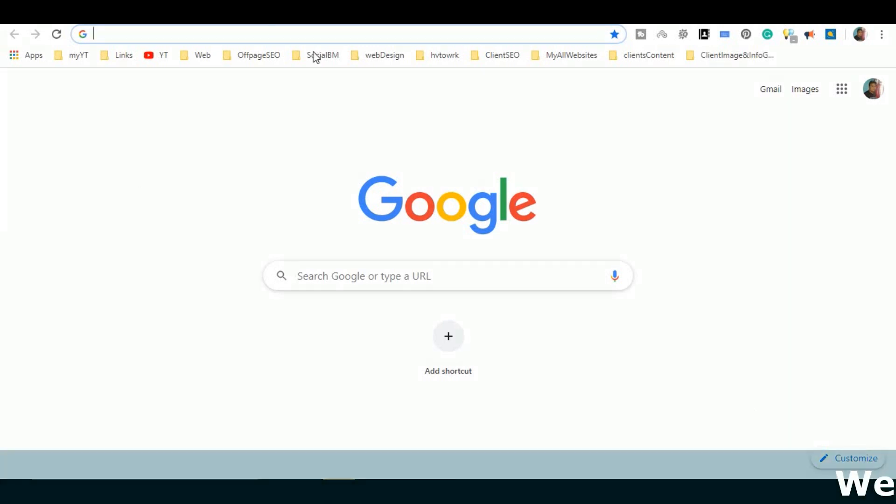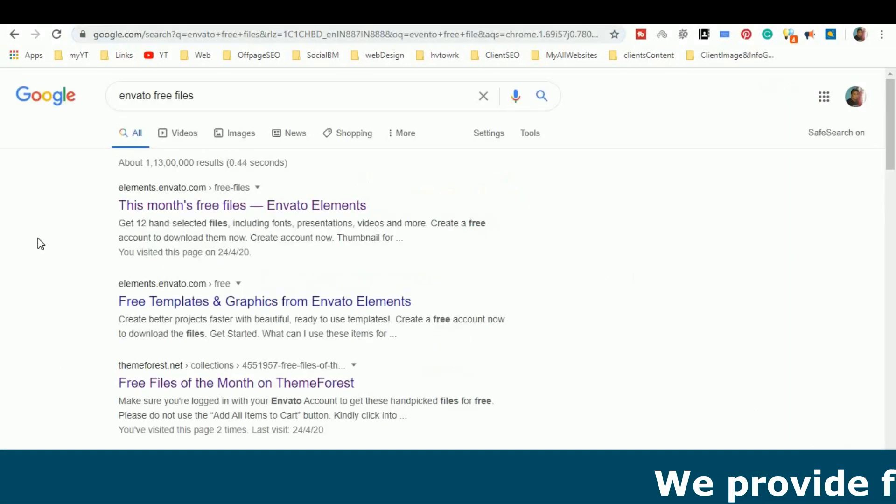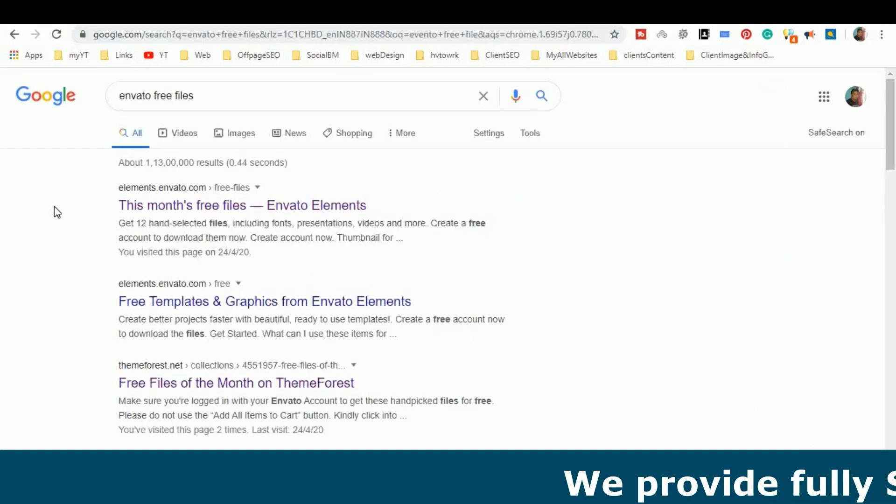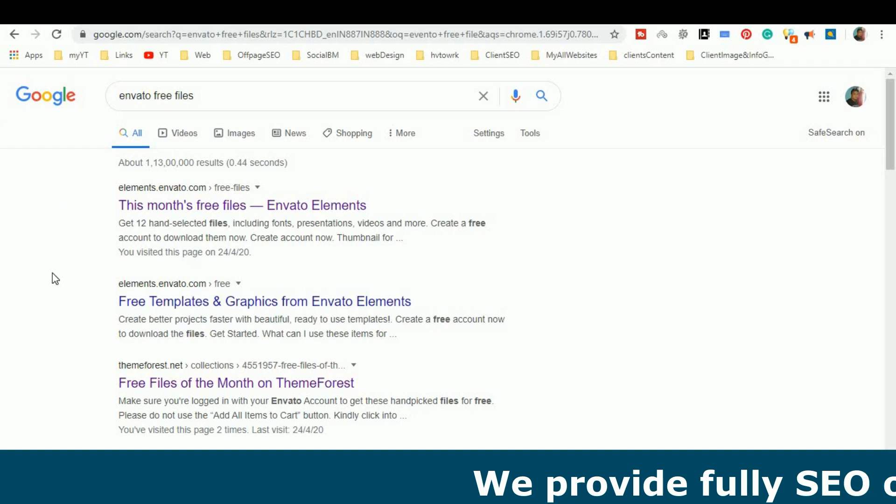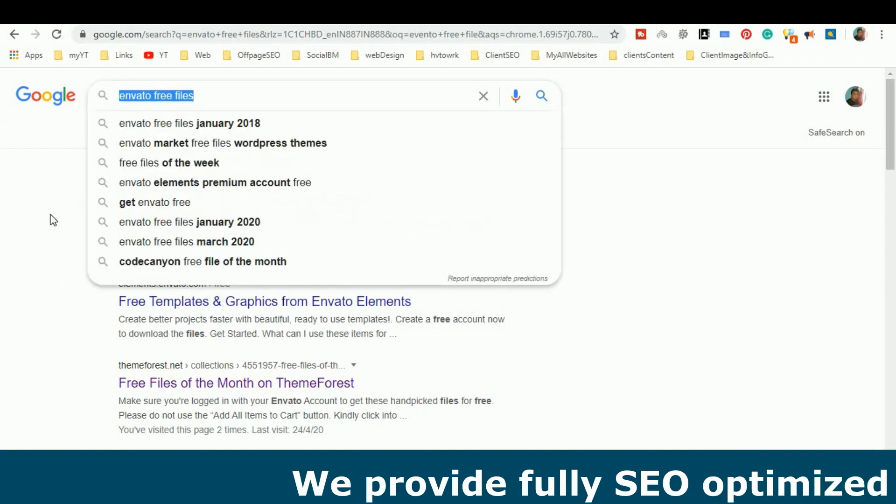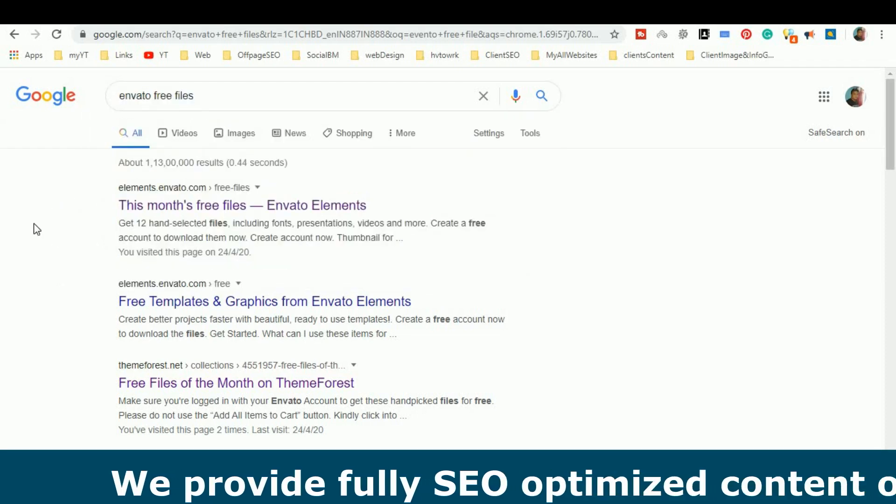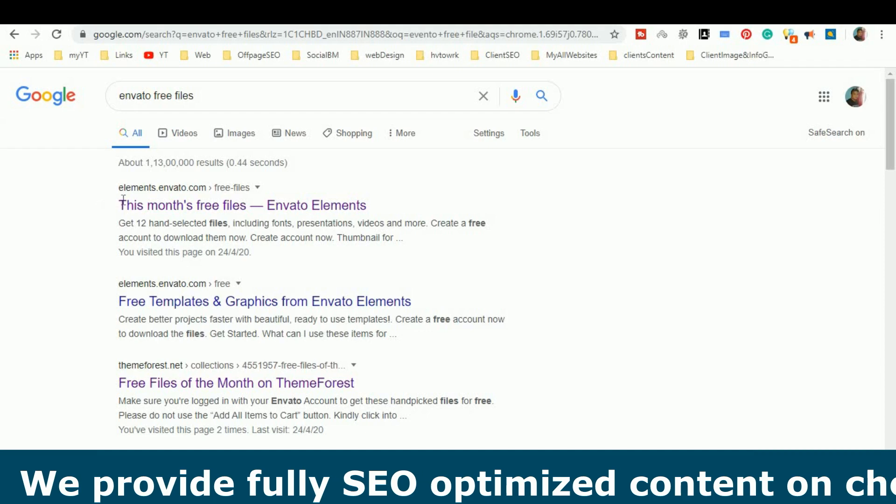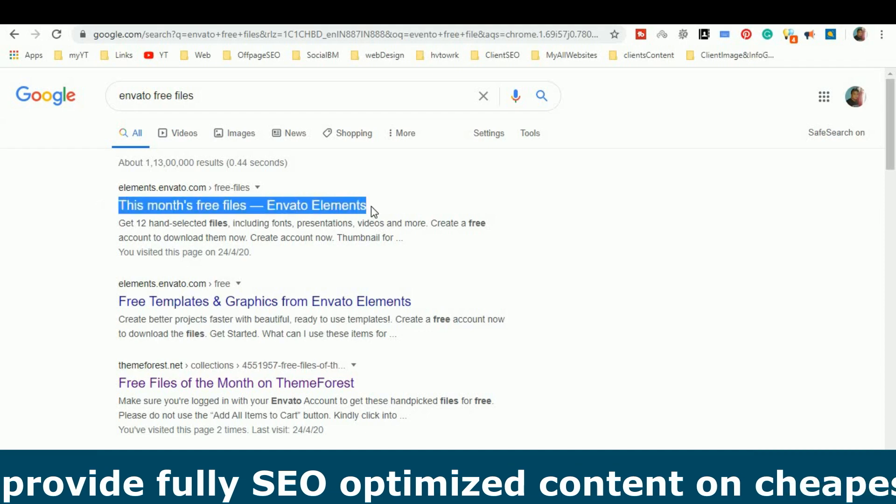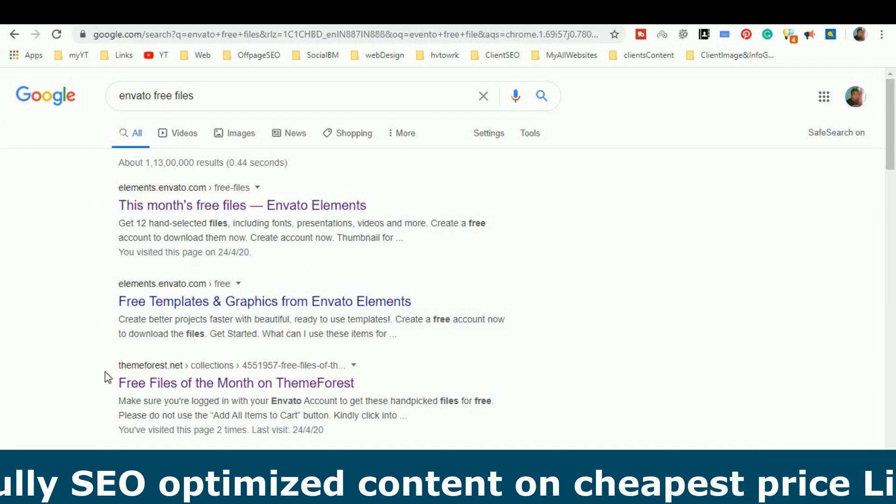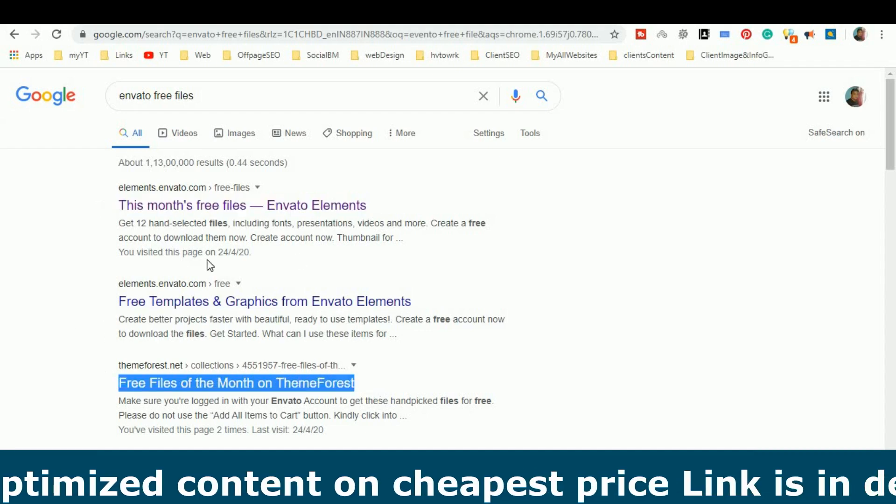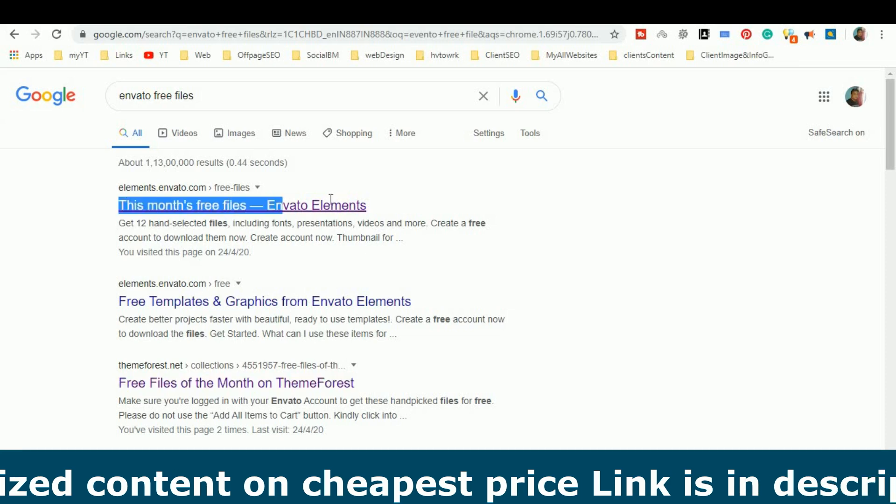First of all, go to Google. After going to Google, there is an Envato Marketplace website. You have to write Envato Free Files. You have to open a search for this month. Free files for this month. These are two things you will see.